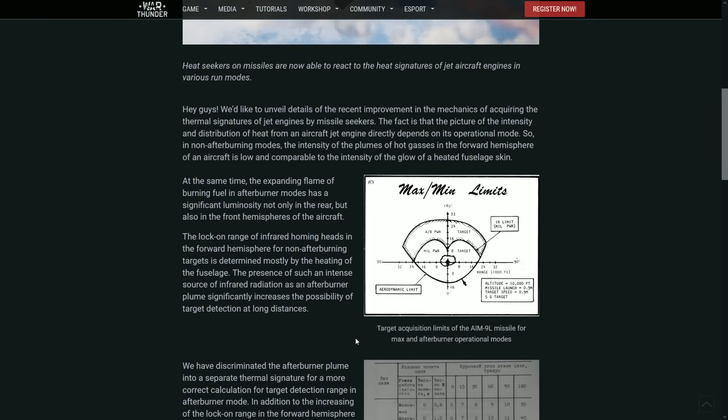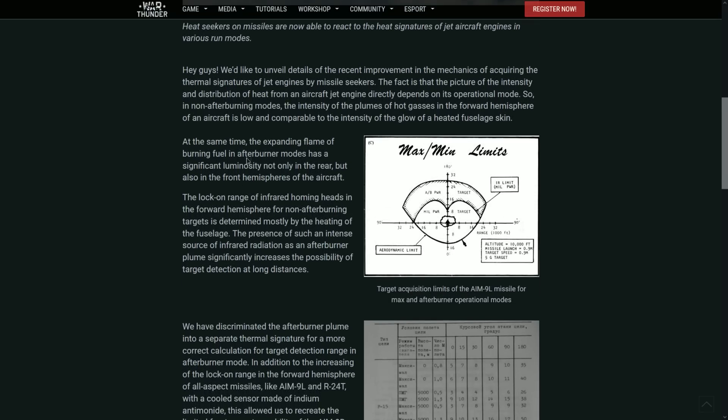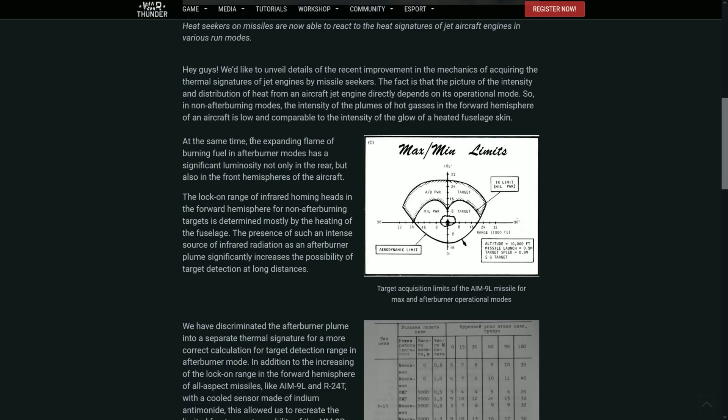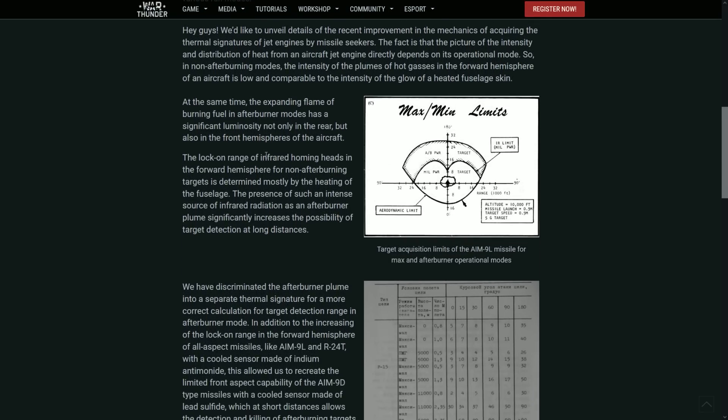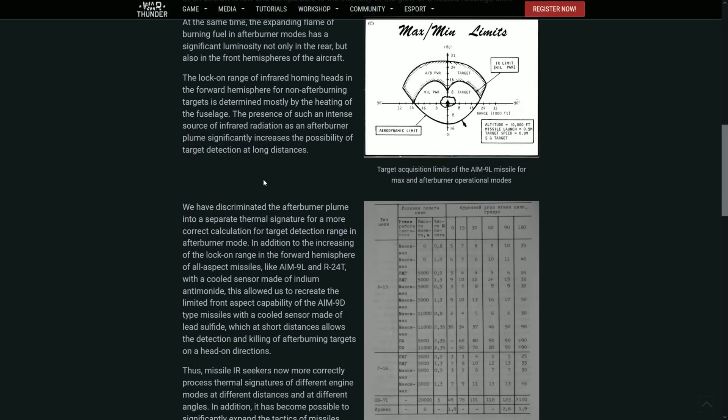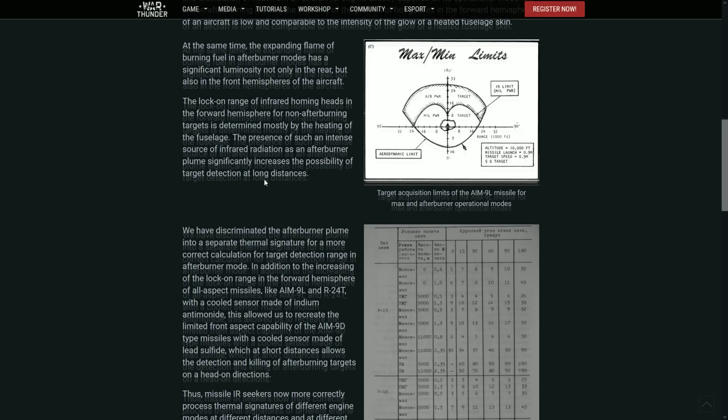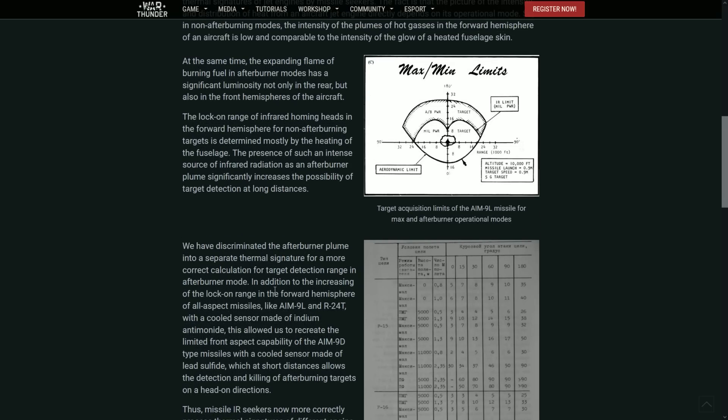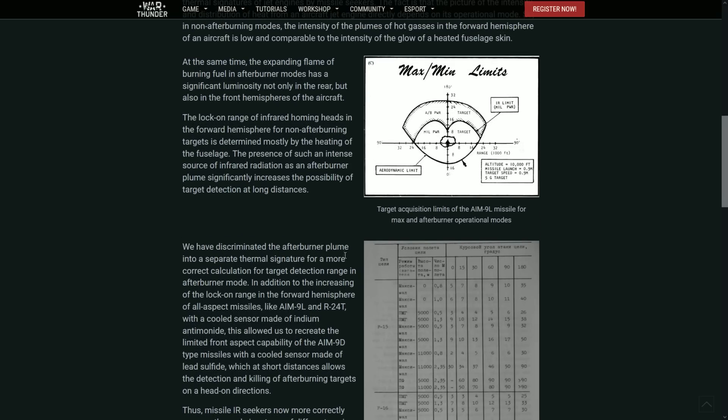So they kind of just added a little bit more code into the game which basically expands the way that everything is discriminated in the codes. So basically what they mean on all of these is that now not only the aircraft itself has a heat signature...